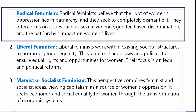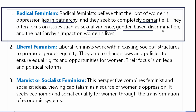Radical feminism: Radical feminists believe that the root of women's oppression lies in patriarchy — पितृसत्तात्मकता। And they seek to completely dismantle it। They often focus on issues such as sexual violence, gender-based discrimination, and the patriarchy's impact on women's lives. Radical feminism का main focus इन्हीं issues पर है।